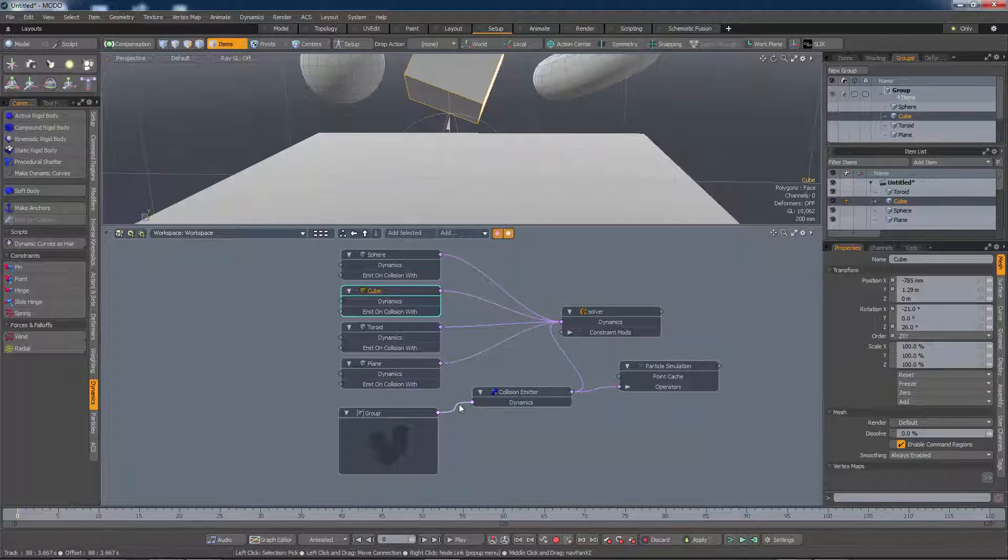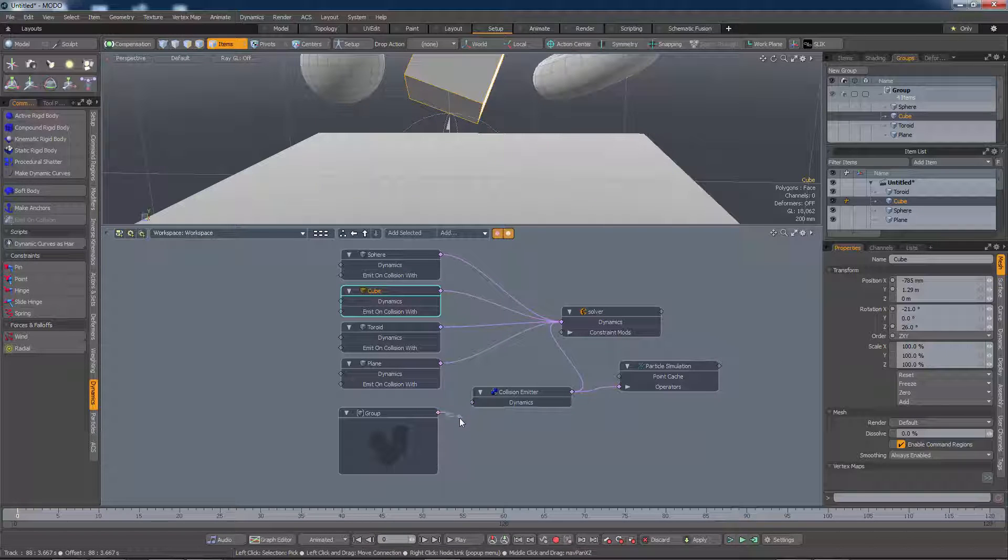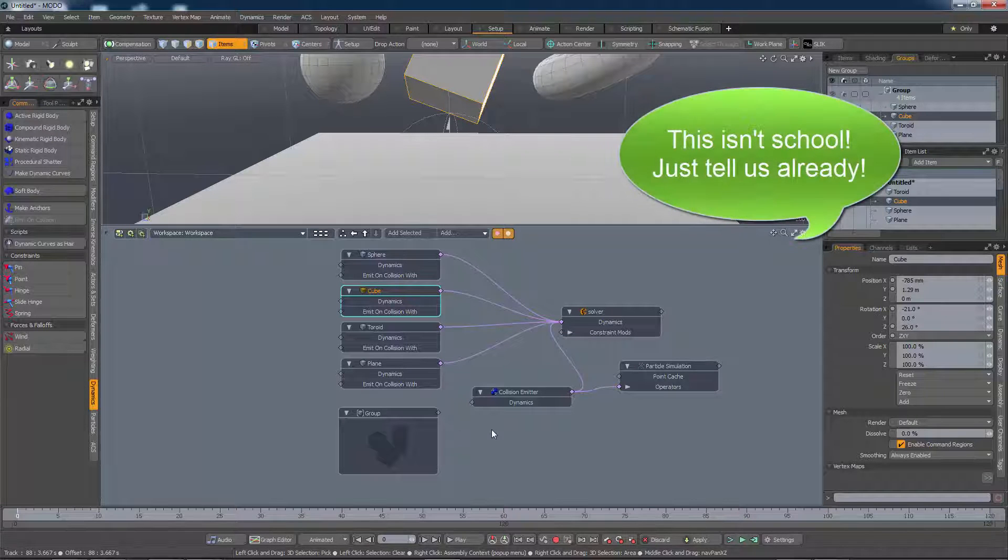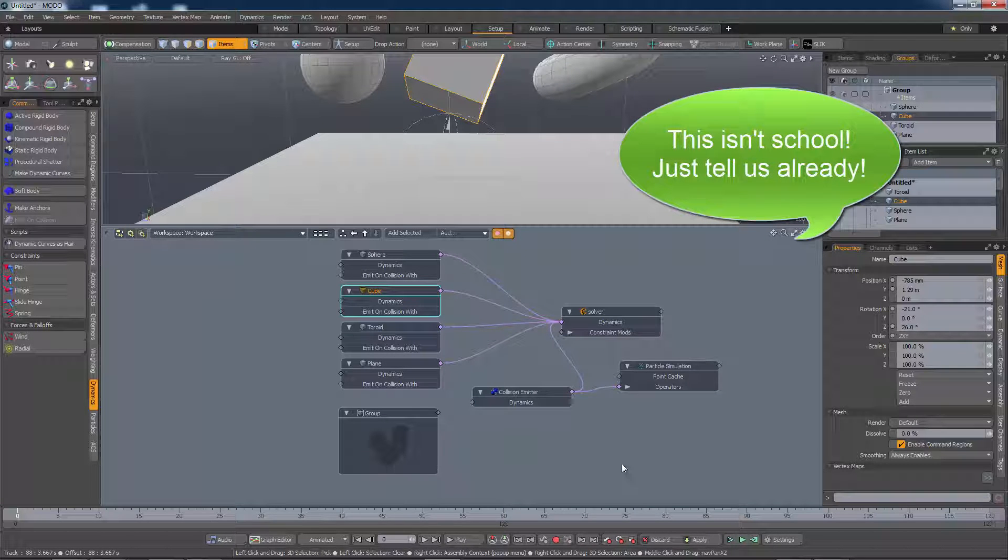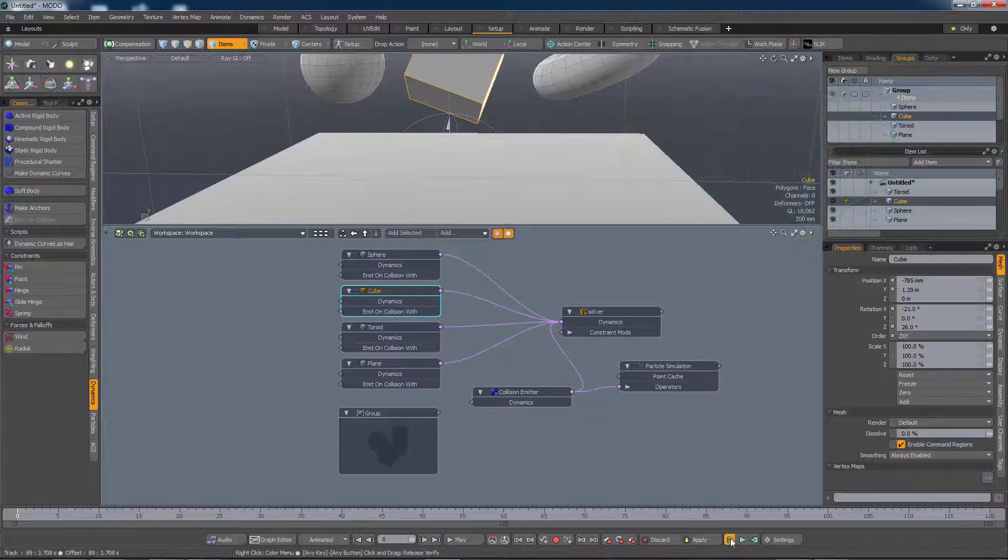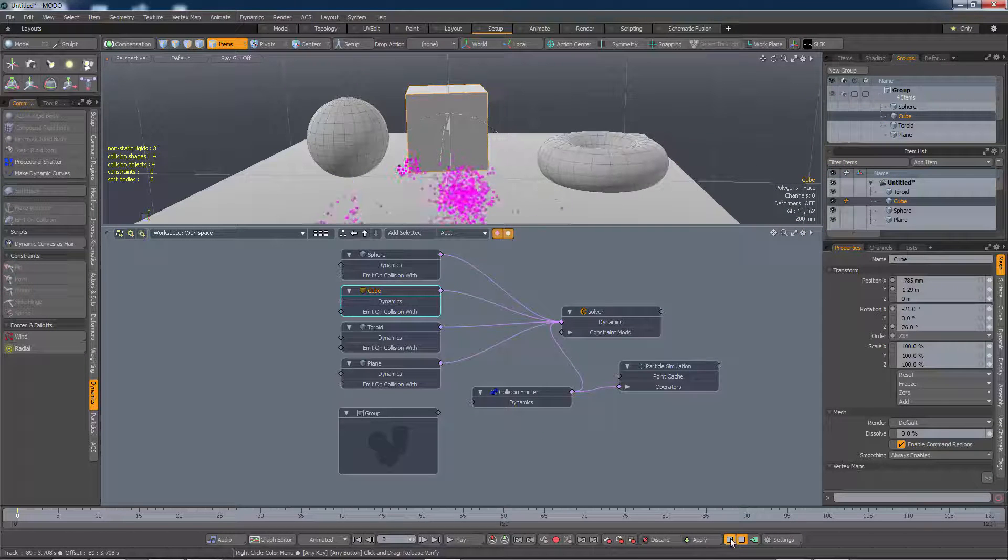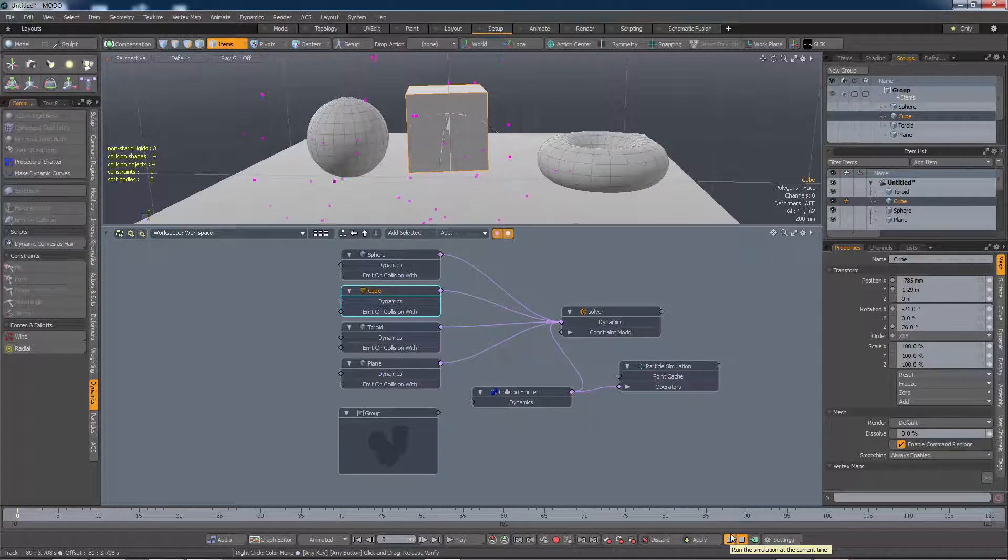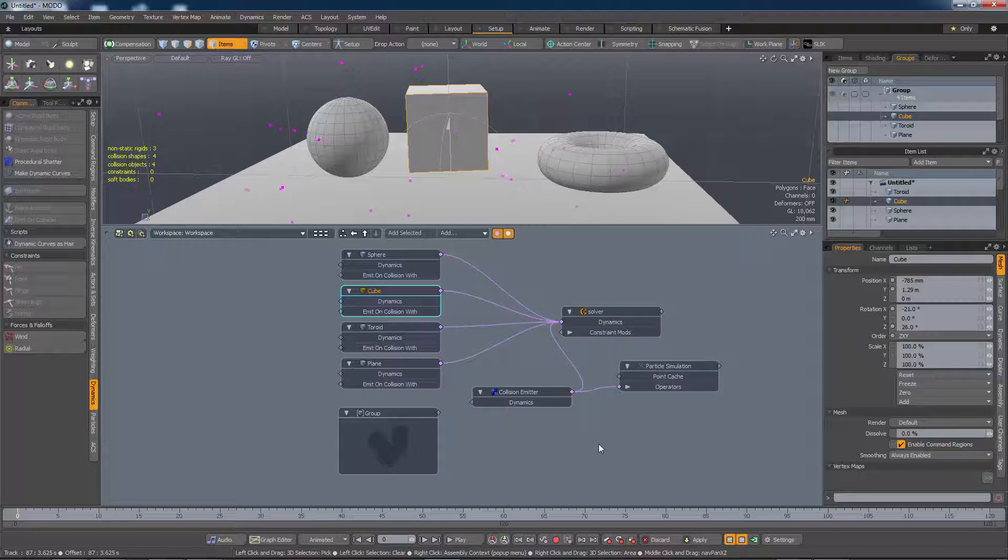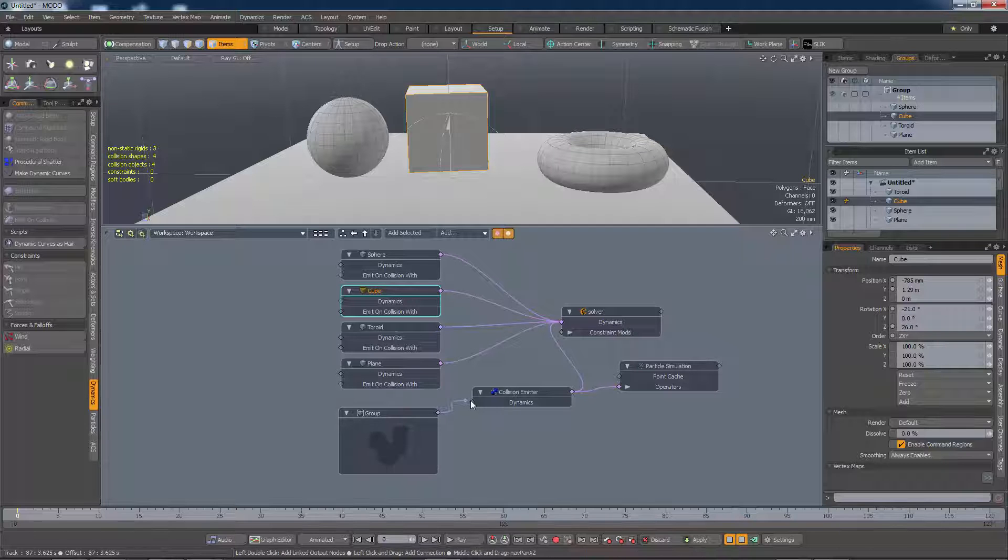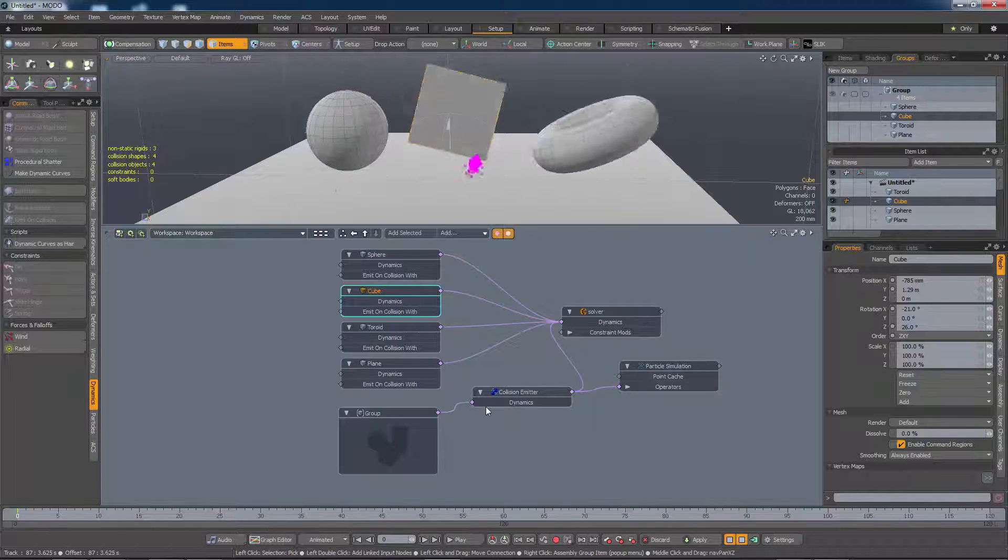Supposing I disconnect this group, what do you think is going to happen now? Well, I didn't know until I tried. Everything seems to take part in the emissions. And this is going to be useful later on when we look at the procedural shatter item. Let's put this back for now.